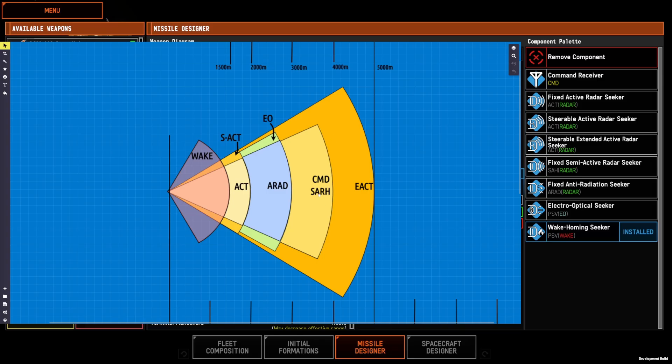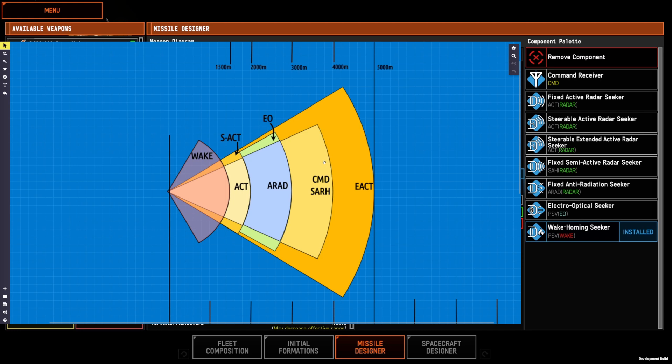Command and the semi-active radar homing are both 4,000 meter seekers. Command technically is not a seeker with a cone, but 4,000 meters is the range at which the corkscrew or weave terminals will start. So I grouped it here for simplicity purposes.